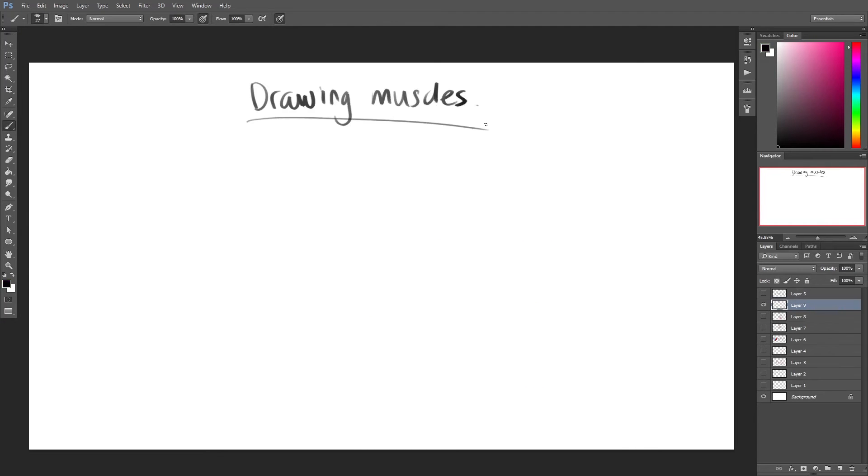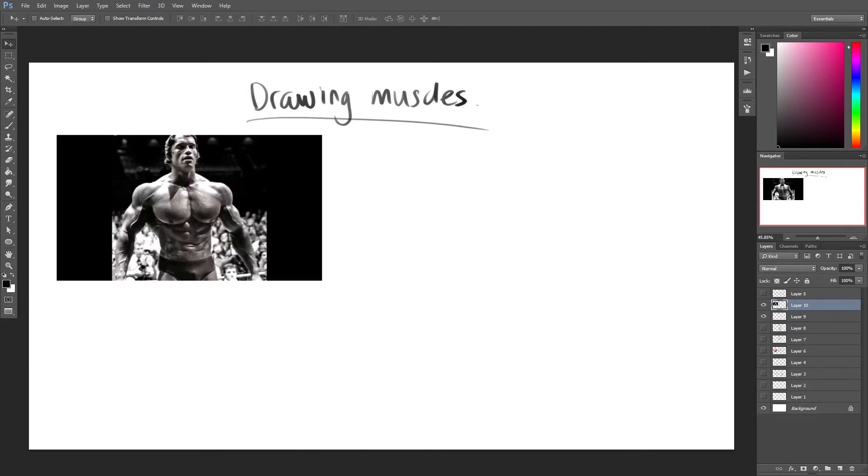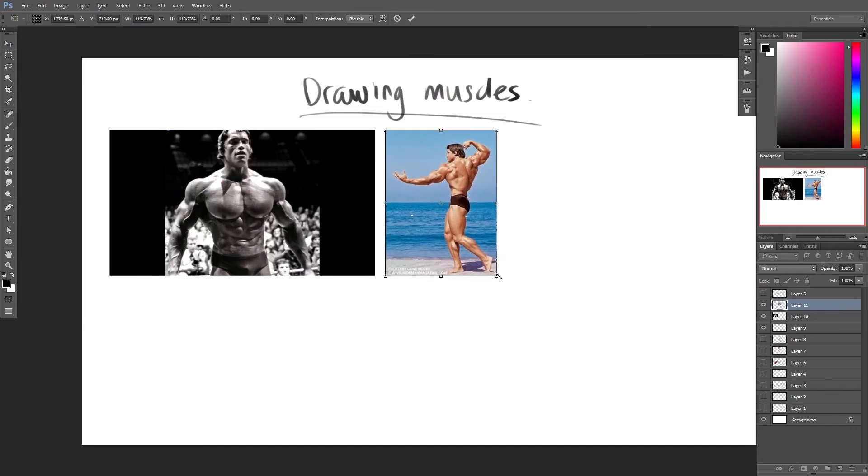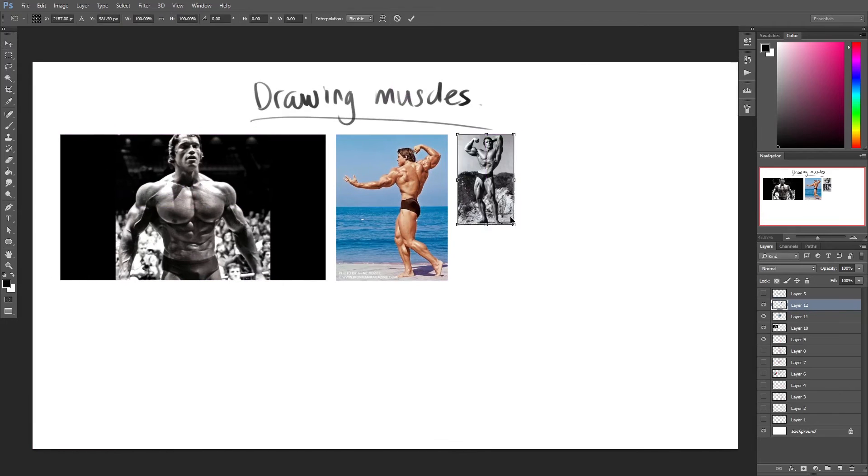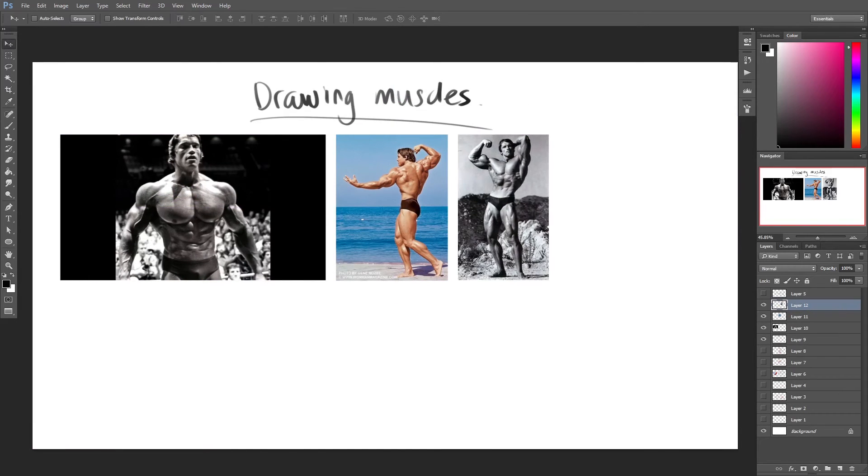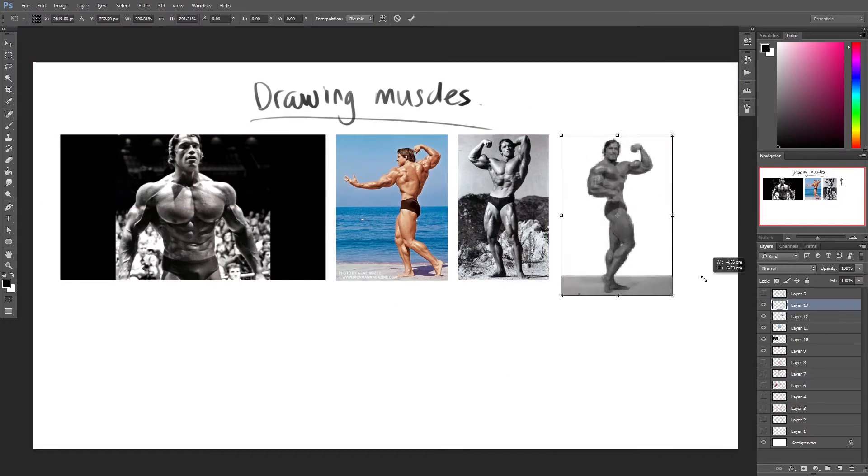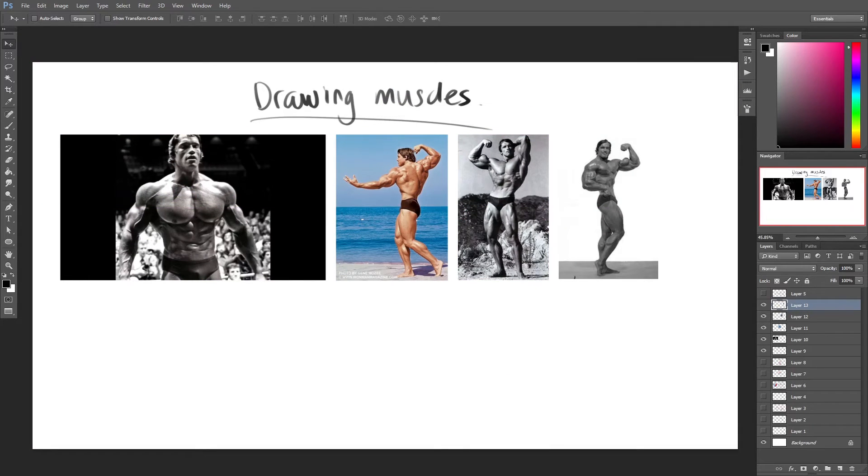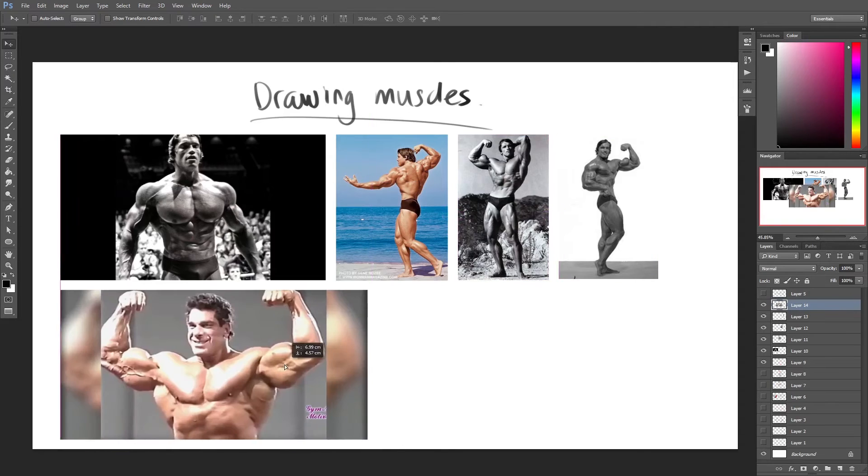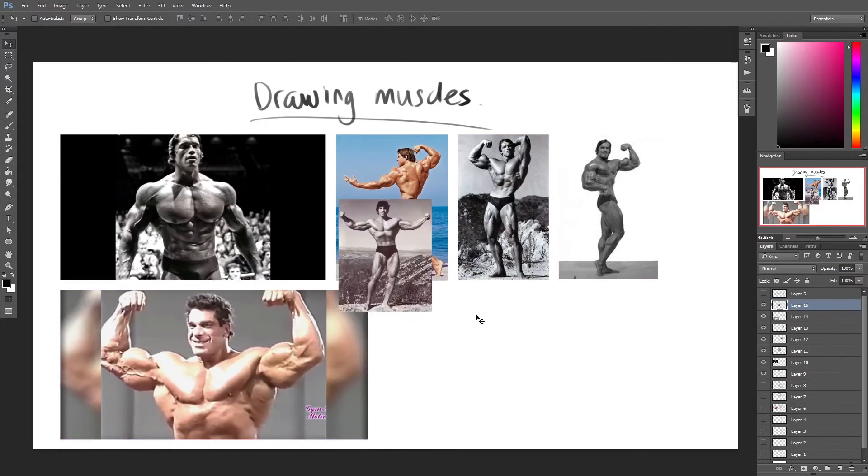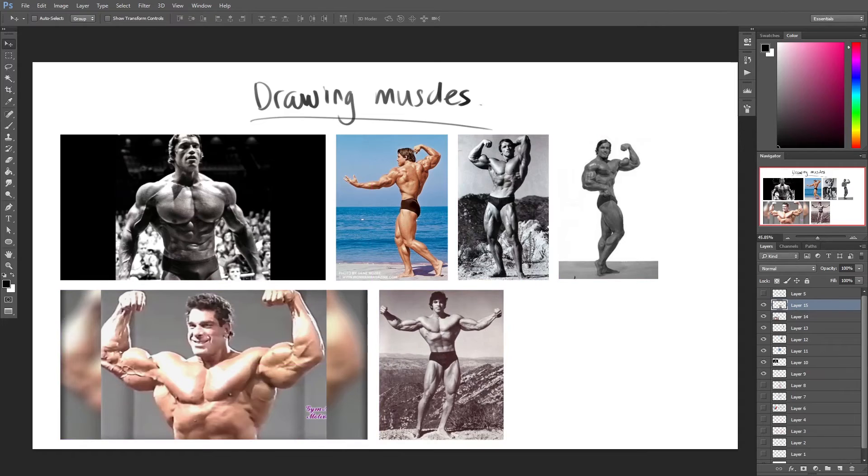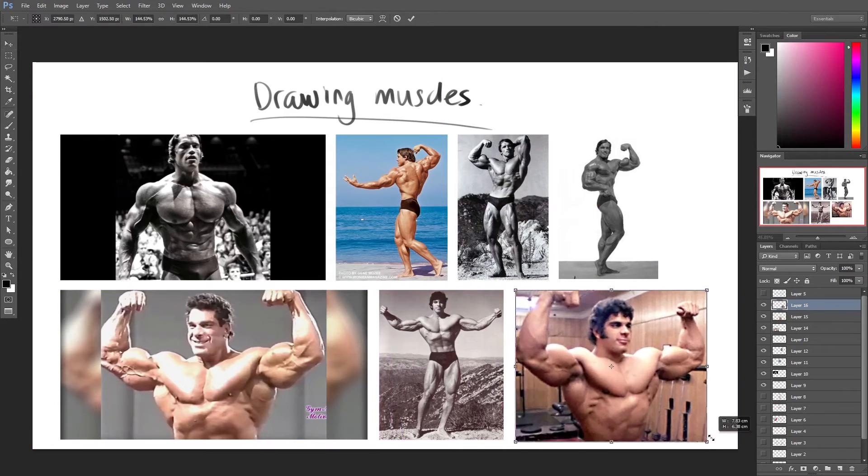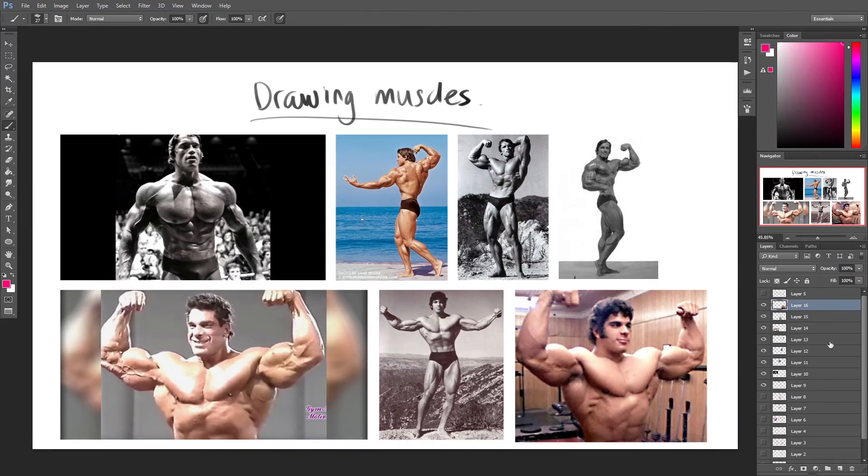When drawing muscles, it is highly efficient to use reference photos as study material, as it will help you understand the forms better. I suggest taking references of bodybuilders, as their hyper-defined, well-shaped muscles allow an easy grasp of how these muscles look in various poses.